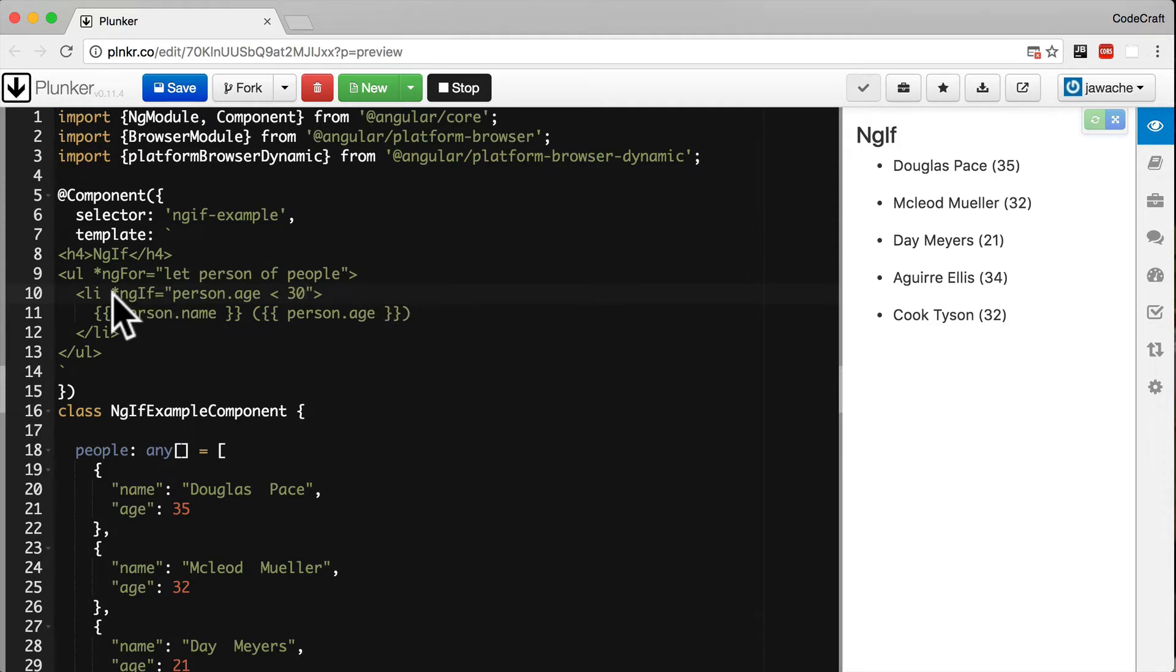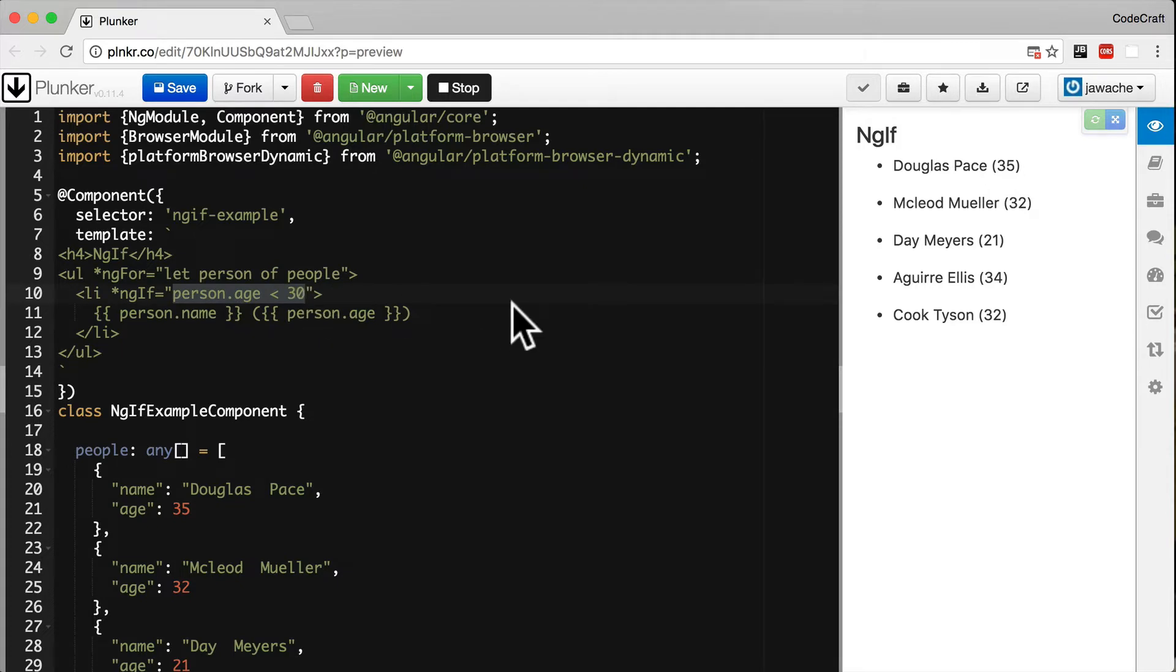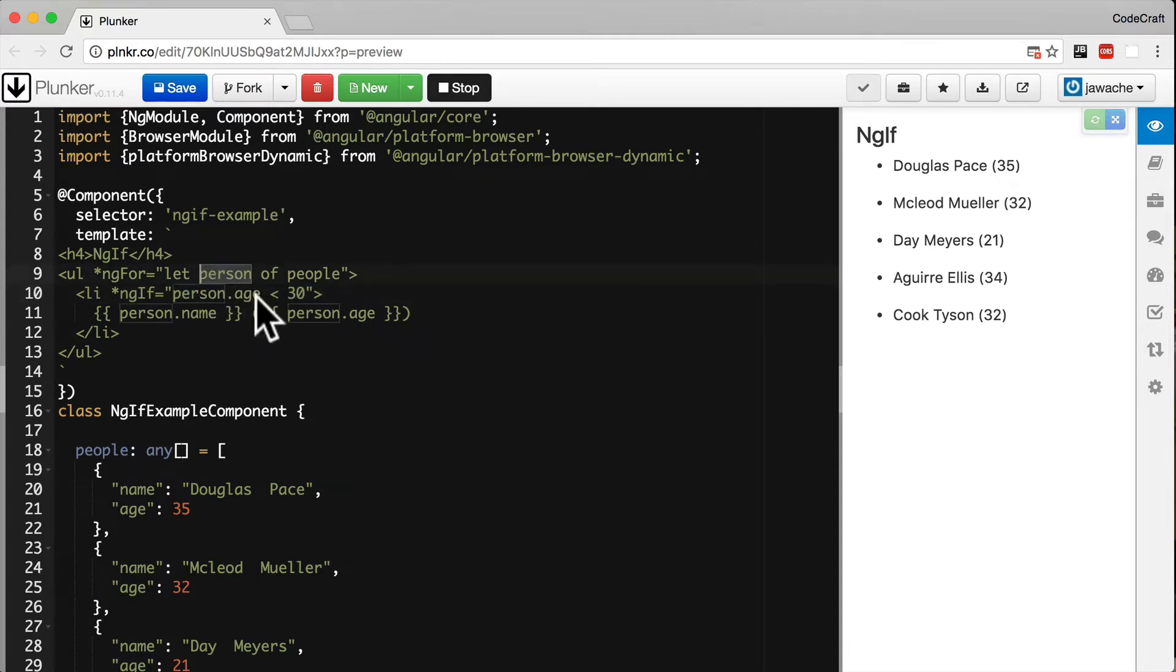We use star, lowercase ng, capital I-if, and then it equals an expression. The expression is evaluated in context. Right now, because we're looping over people, we have the person variable, and this expression can contain the person variable.